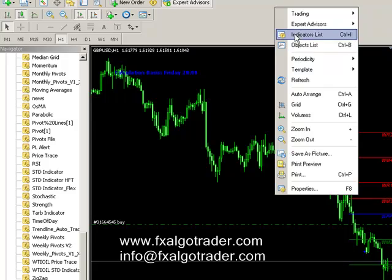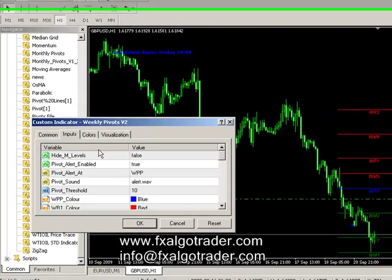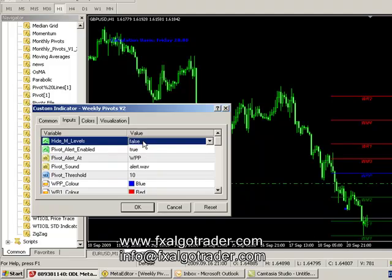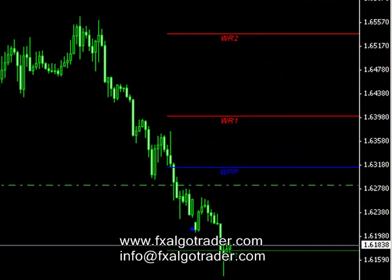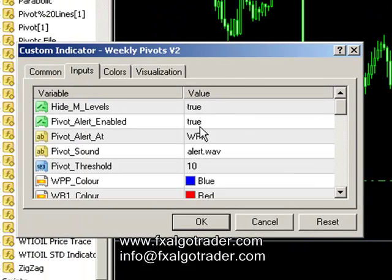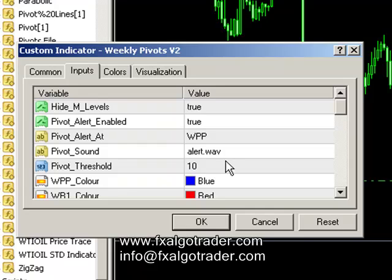If we want to change things, it's very easy — just go into your weekly pivots indicator. There are a whole load of options. We can hide M levels if we want to, which they've just disappeared. We can set pivot alerts at various levels — in this case we've set the pivot alert at WPP, the central pivot level for the week. We've got an alert sound, alert.wav, but that can be any sound within your sounds folder in the MetaTrader file system. We've got a threshold of x pips, so the pivot price proximity alert will be triggered when price action is within plus or minus 10 pips of WPP.